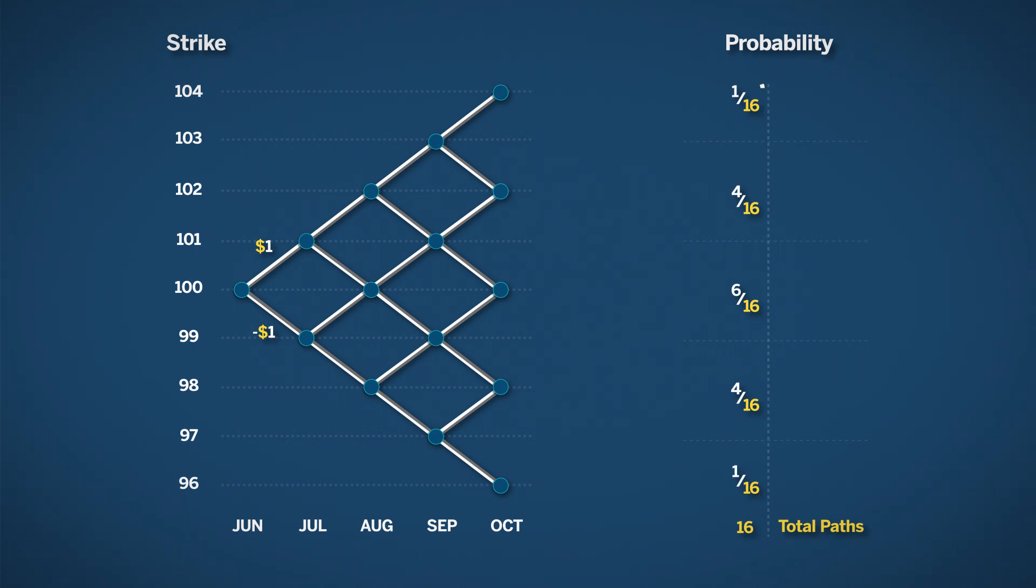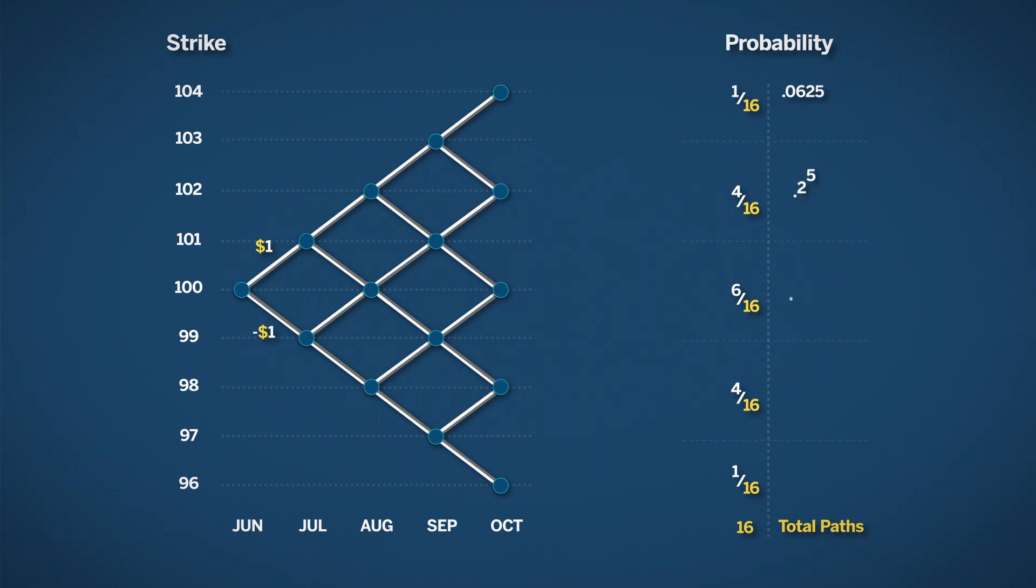These fractions are the probability of reaching each price point. The probability of the price reaching 104 is 1 over 16, or .0625. The probability of reaching 102 is .25, and so on.